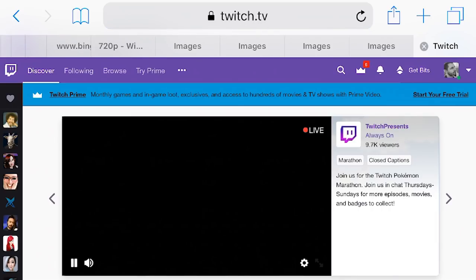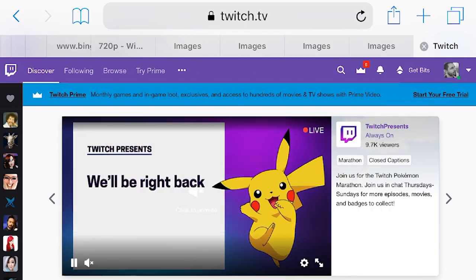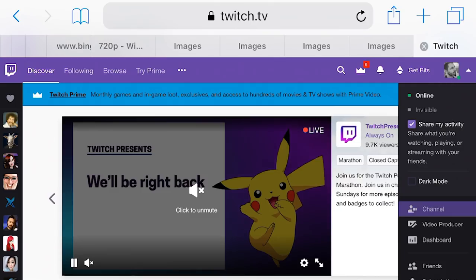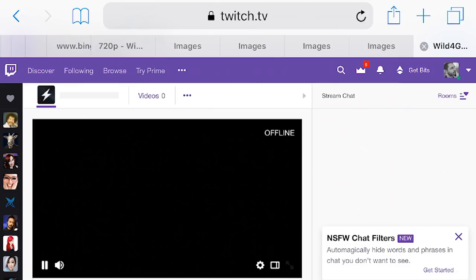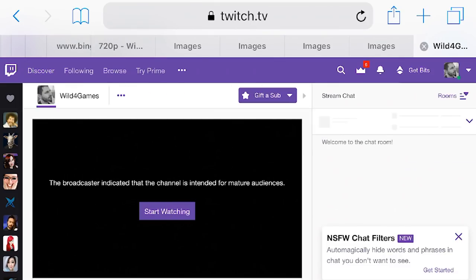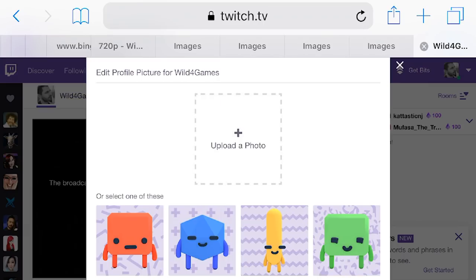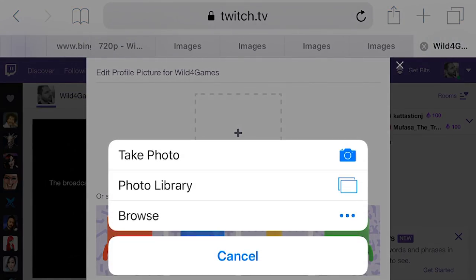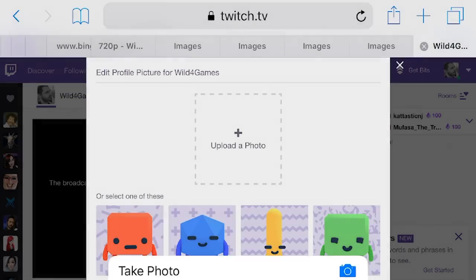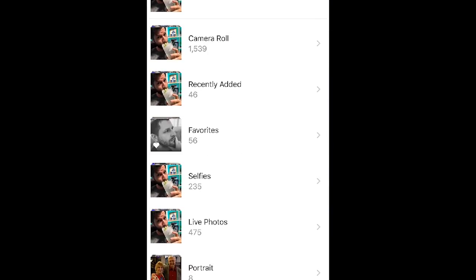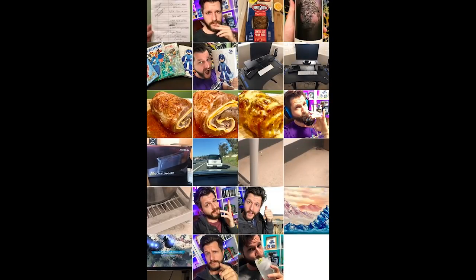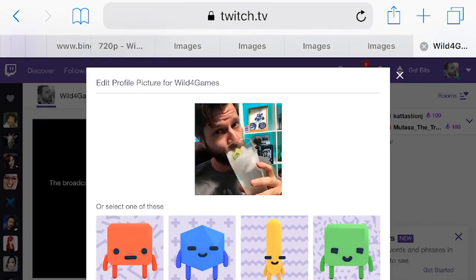From here, just log into your account like normal. When you get to your channel page, go to the top left corner, tap on the profile picture, and from here all you have to do is select an image from your photo library, drop it in there, click update, and you're all done.